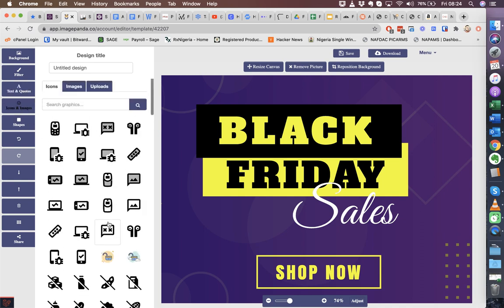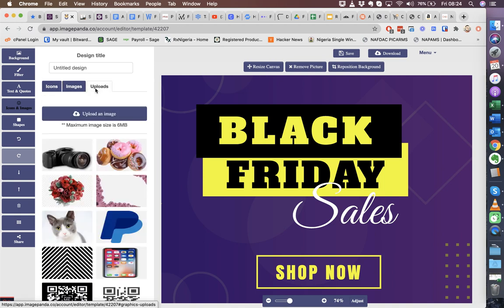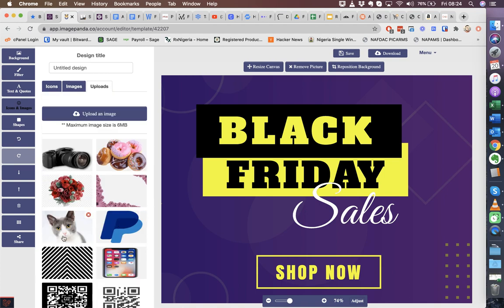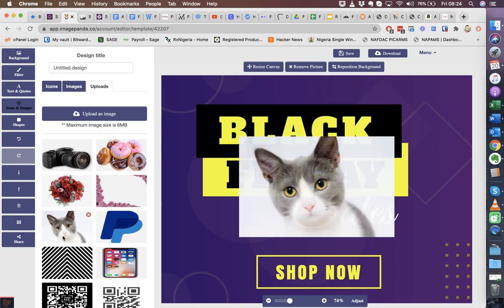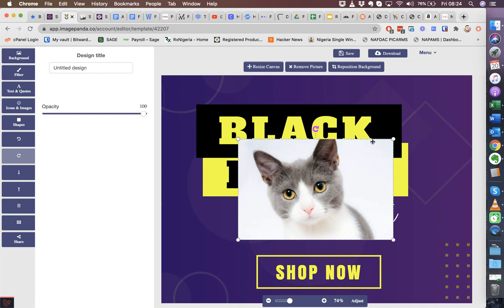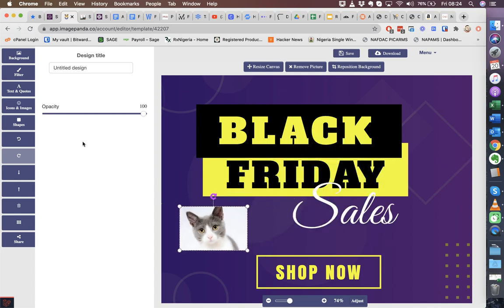You can add text as well. We give you a ton of icons to select from. We also give you images, just like with the background images, and you can upload your own images as well. So if I drop this picture of a cart, I can modify this.